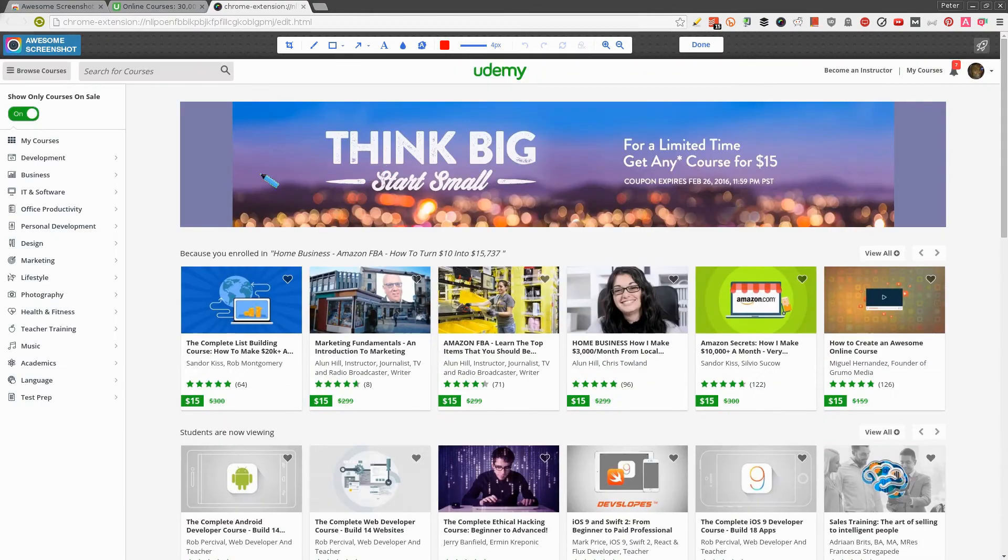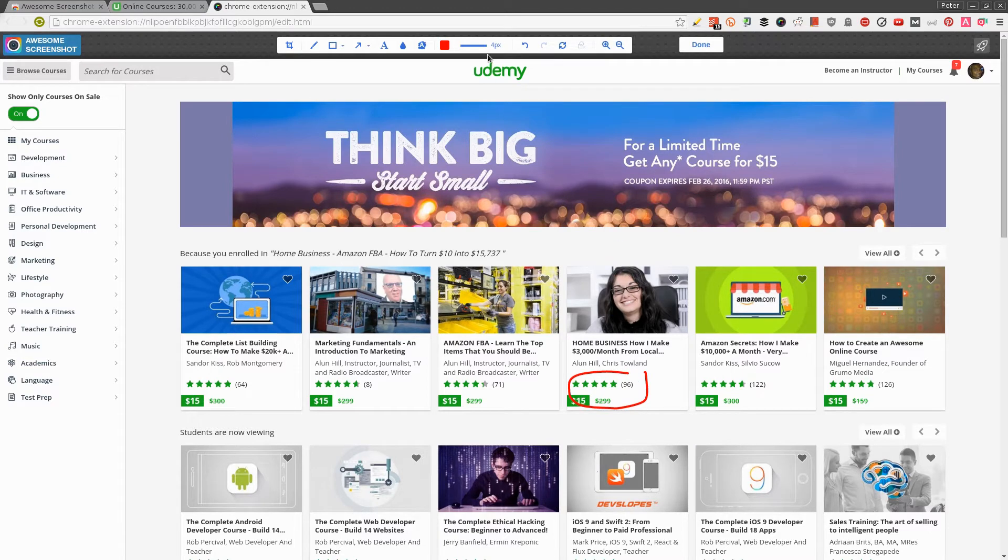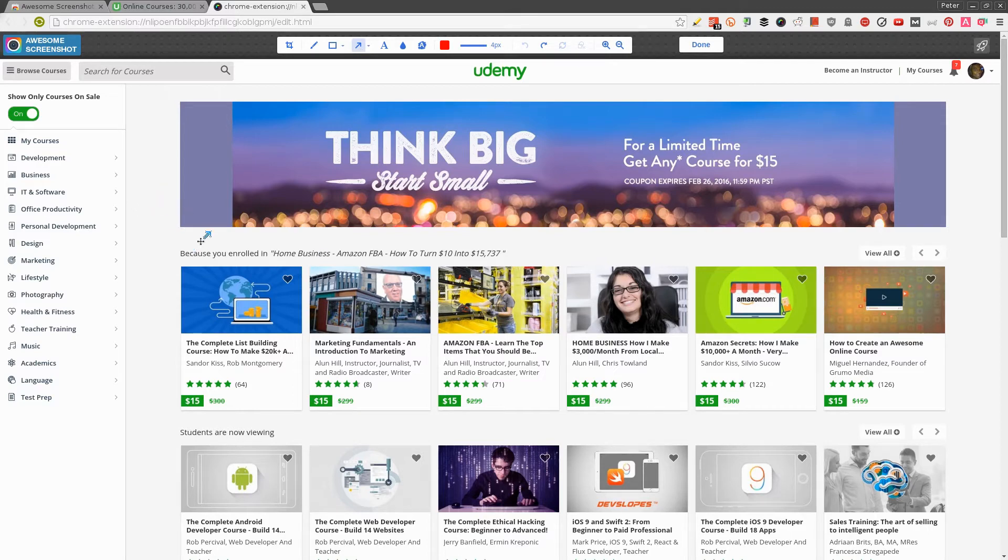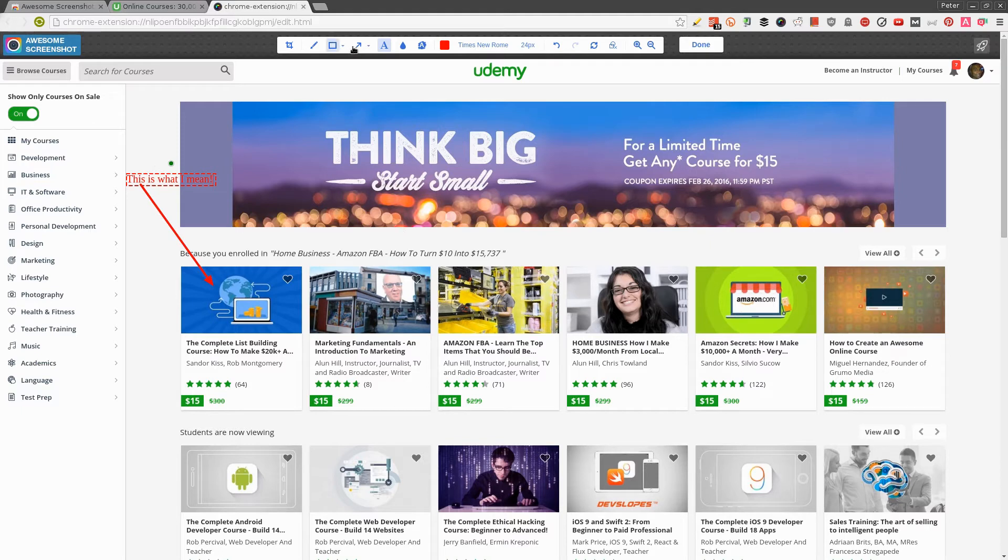It's captured quite a lot. From here I can do lots of cool things like highlighting something. For instance, if I'm sending this to a friend, I can highlight it like this. If I made a mistake, I can click to undo it. If I want to create an arrow, I can point to something and then add text. This is what I mean, right?